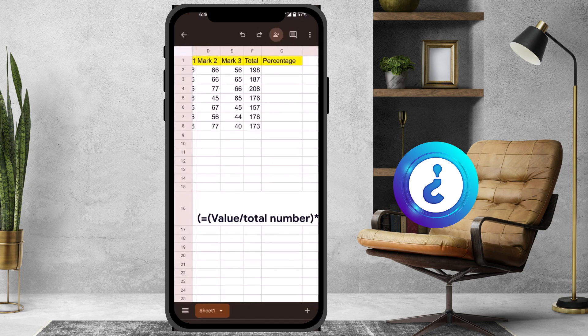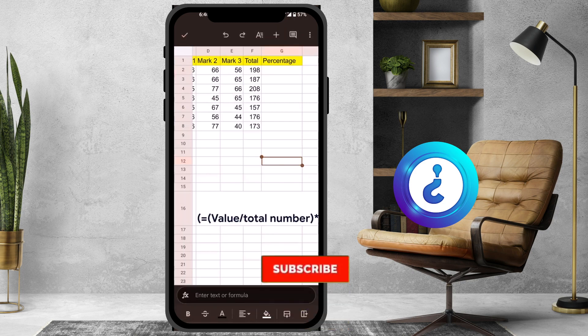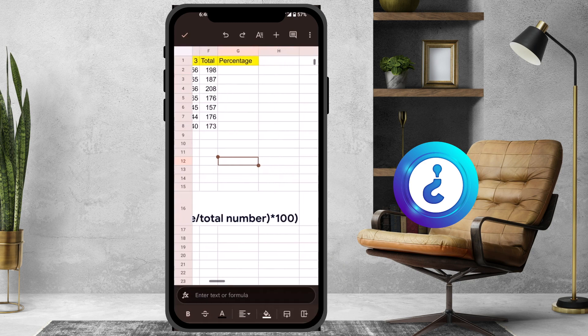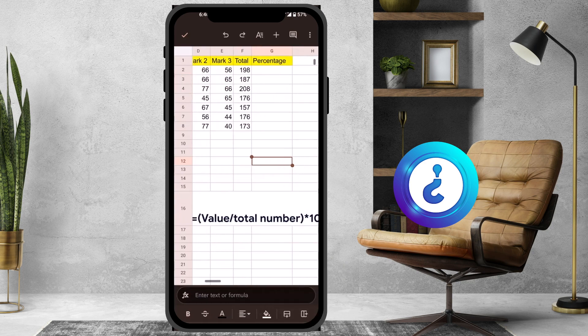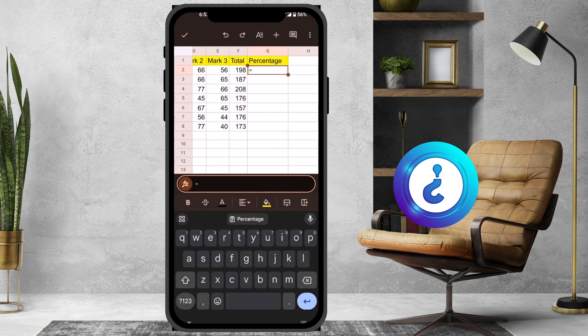I just want to confirm the calculation of the percentage: equal to value divided by total number, multiplied by 100. So just use this on your mobile phone — type the formula over here. I just use equal to the total number.